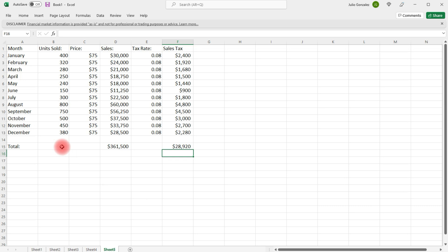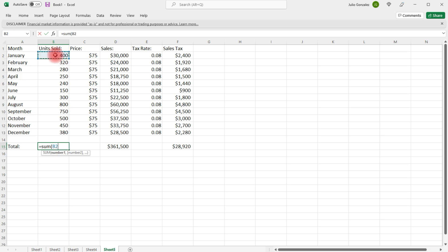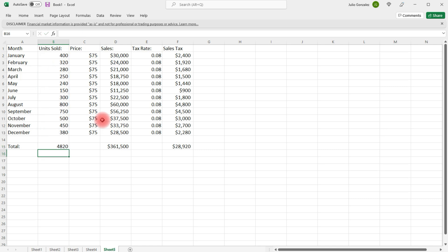Now, let's also get the sum for this column as well. So, let's get the total number of units sold. So, that's 4,820.